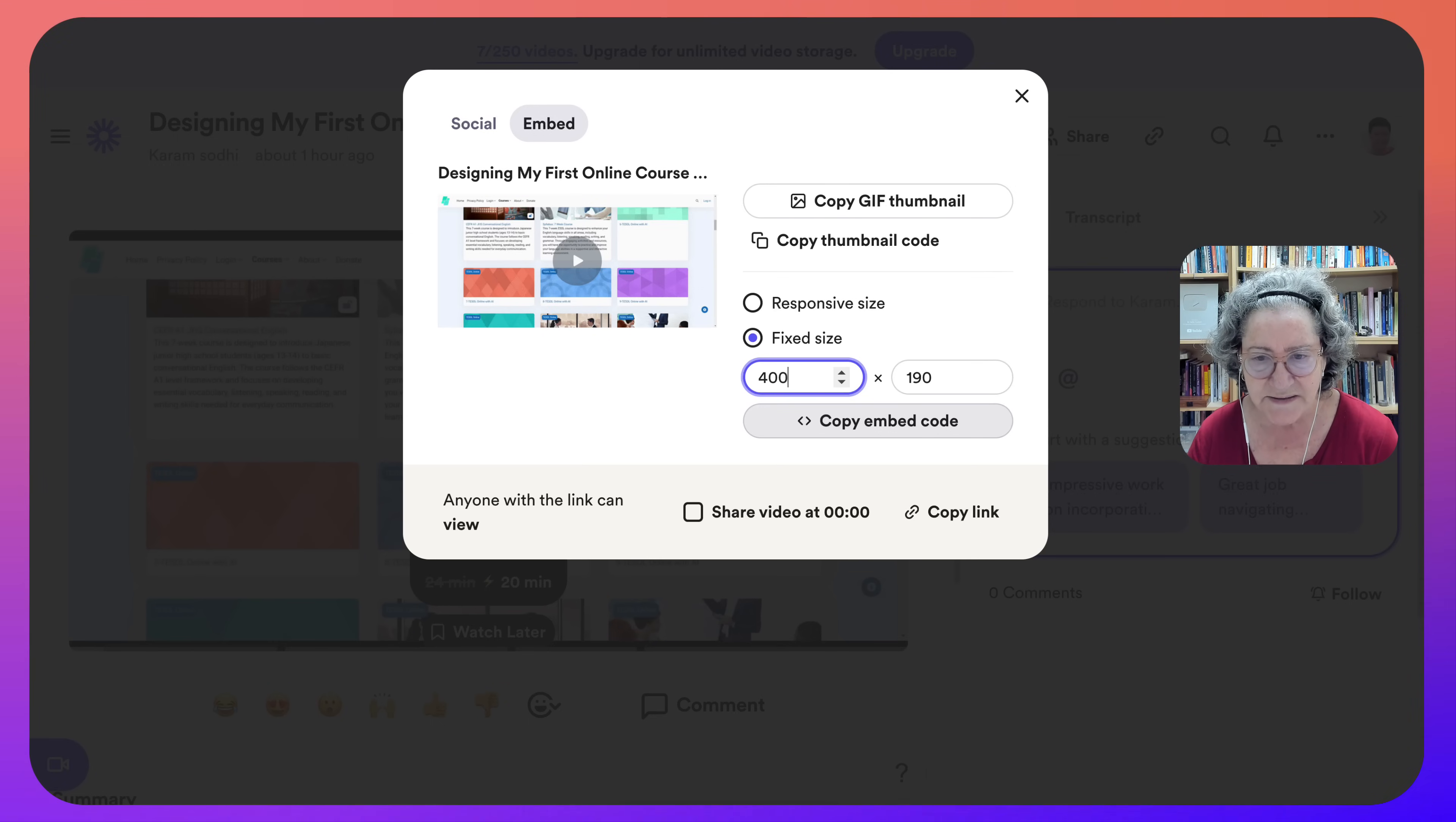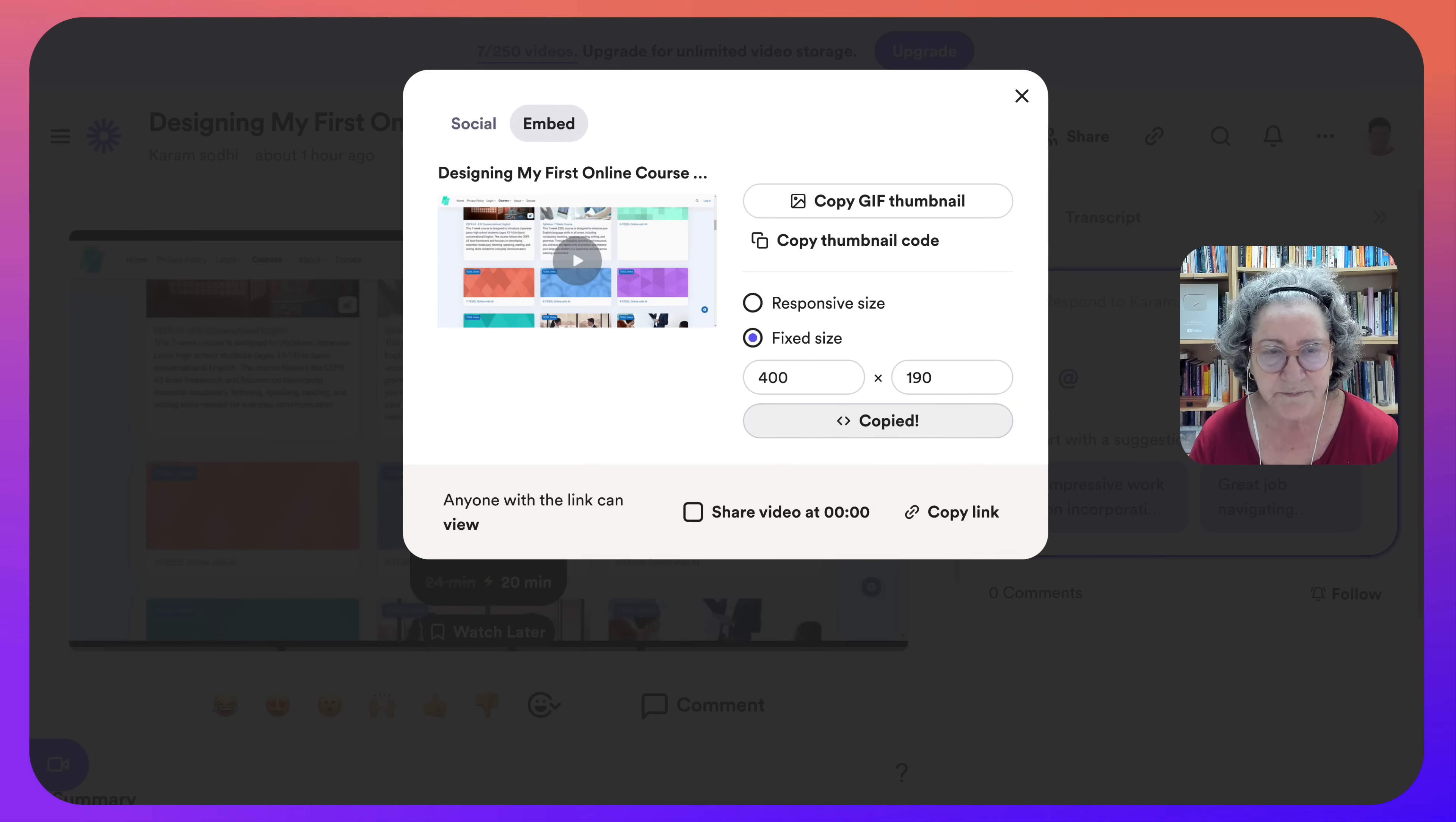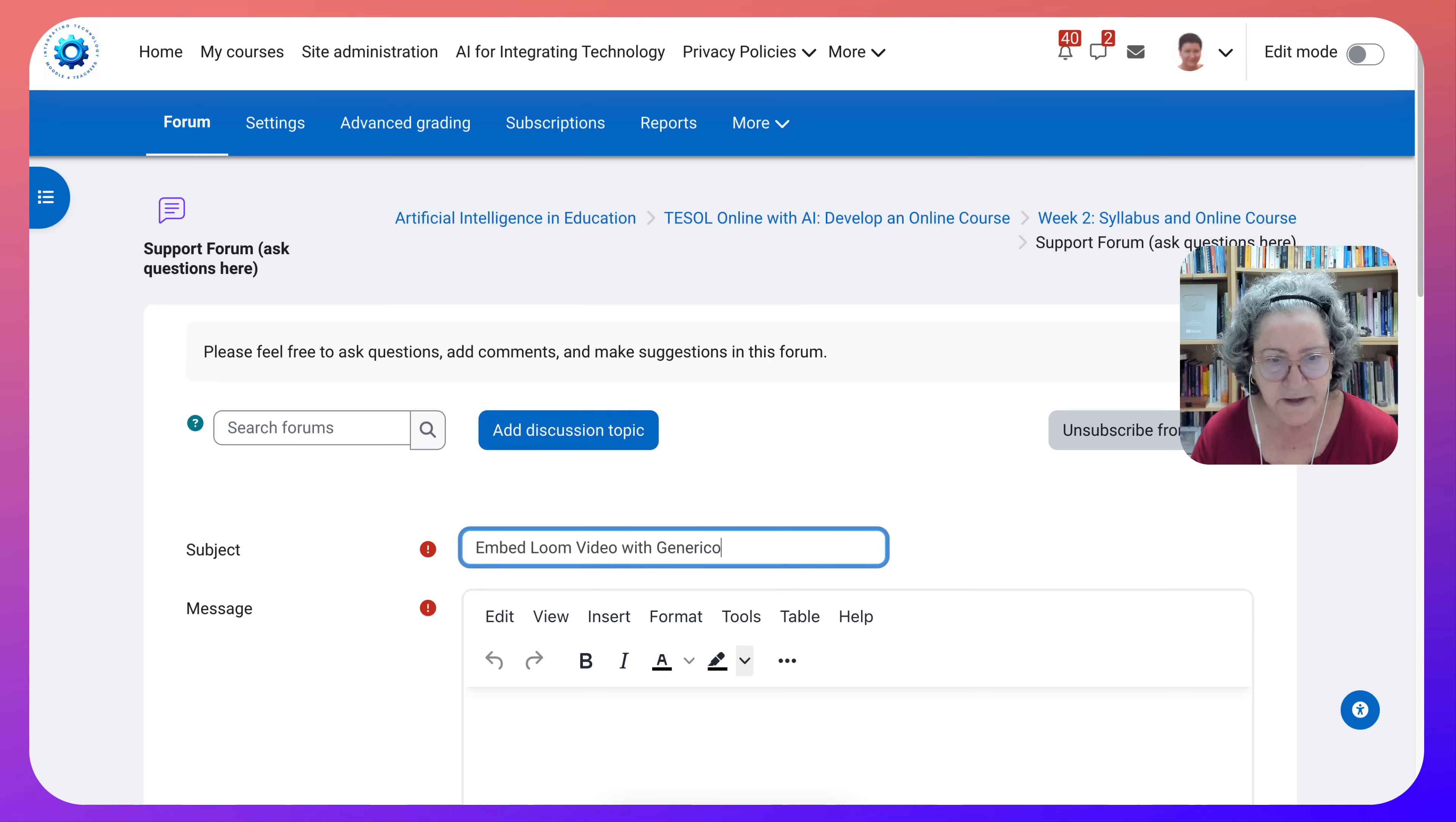So next I am going to copy the embed code and then I'm going to go to the course. So let me do that now. Oh, here I am.